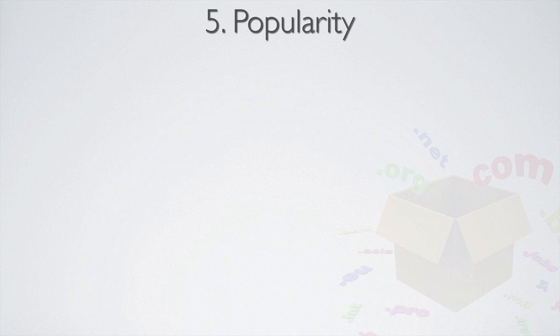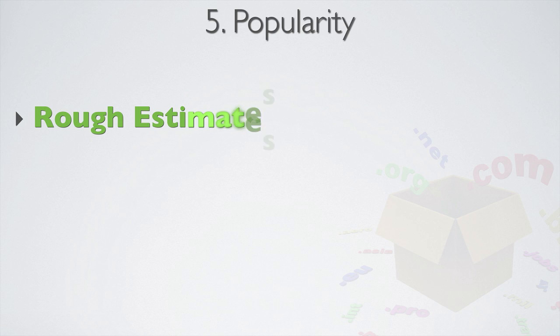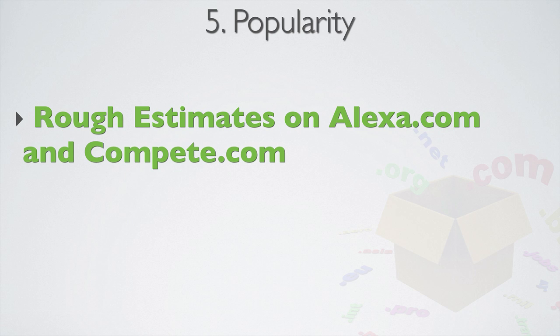The only sure way to get accurate traffic data is if you actually have access to the website itself. And if you're able to install an actual analytics package like Google Analytics. But there are other ways to get very, and I say this cautiously, rough estimates as to how popular the site are. And these are sites like Alexa.com and Compete.com.